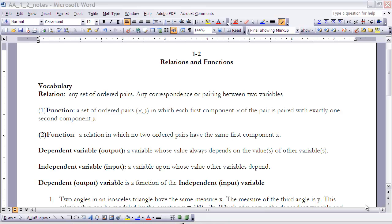The y value can repeat, but the x value cannot repeat. A second definition of a function is: a relation in which no two ordered pairs have the same first component x. So if it's a function, the first coordinate — the x values — cannot repeat.